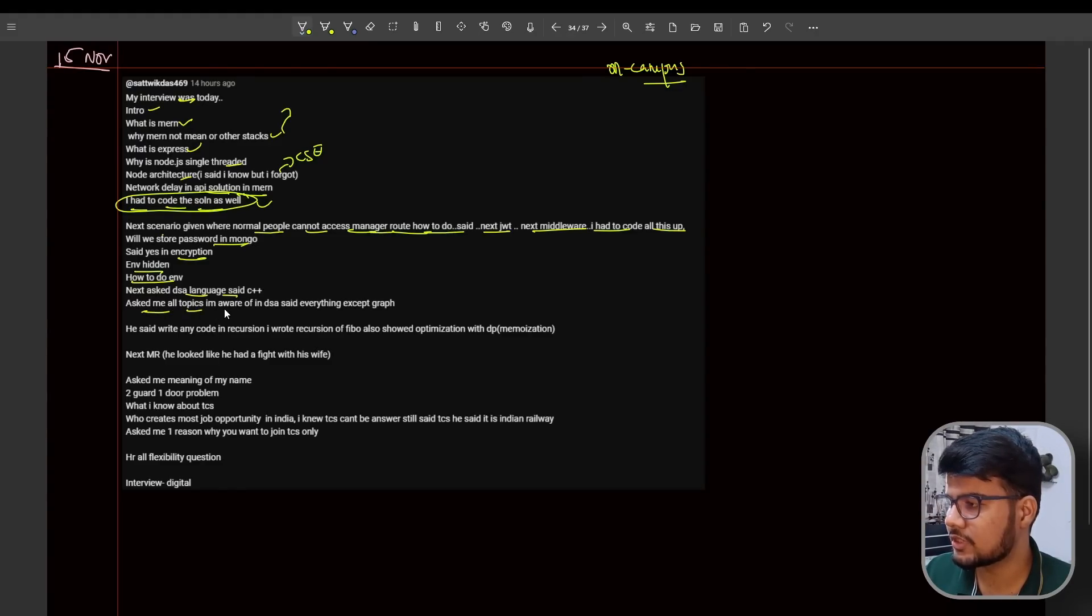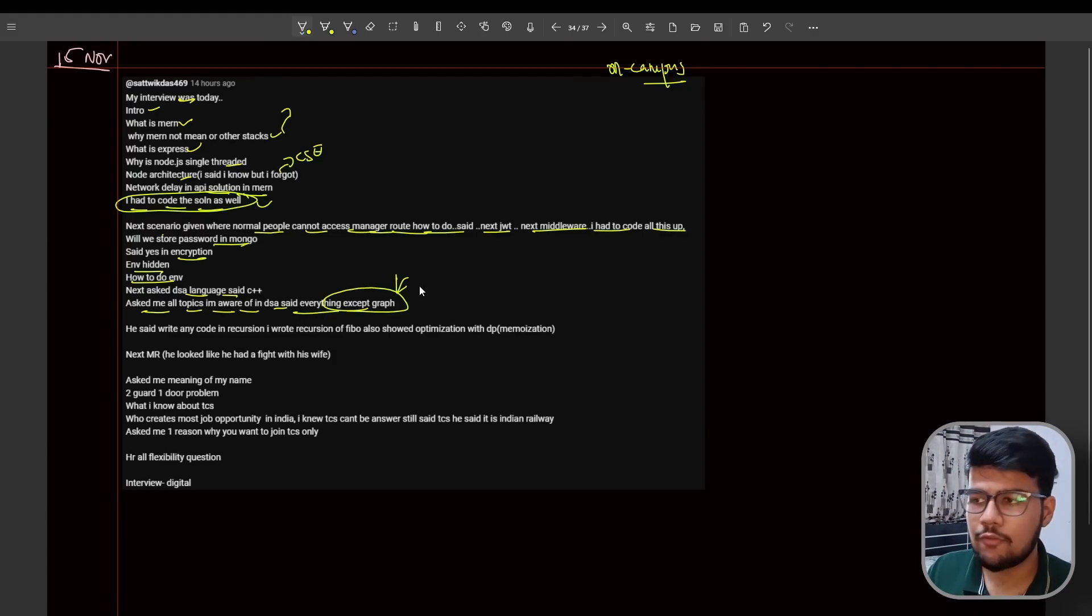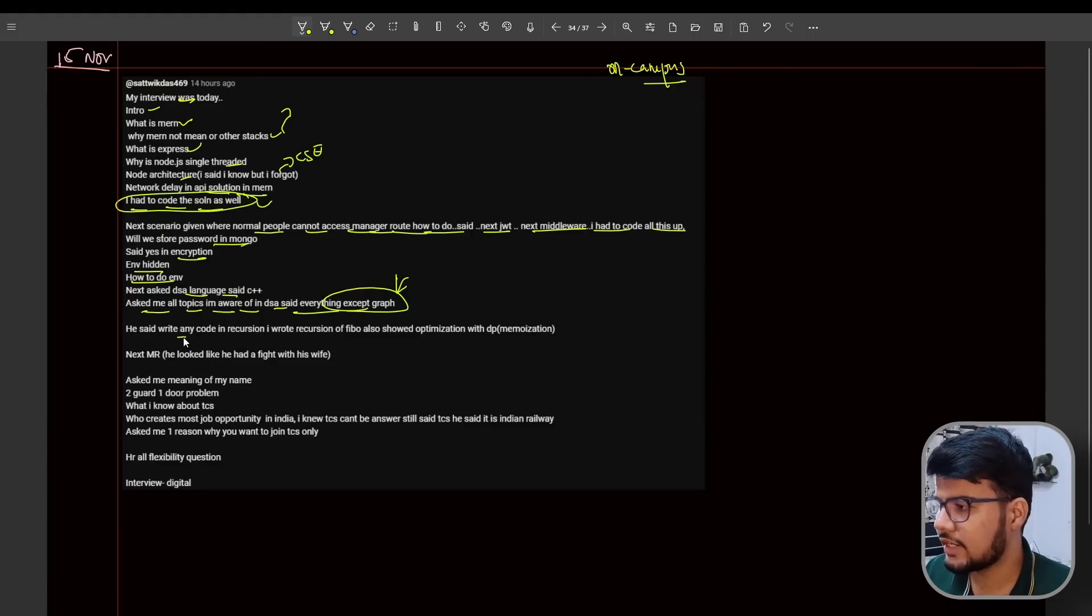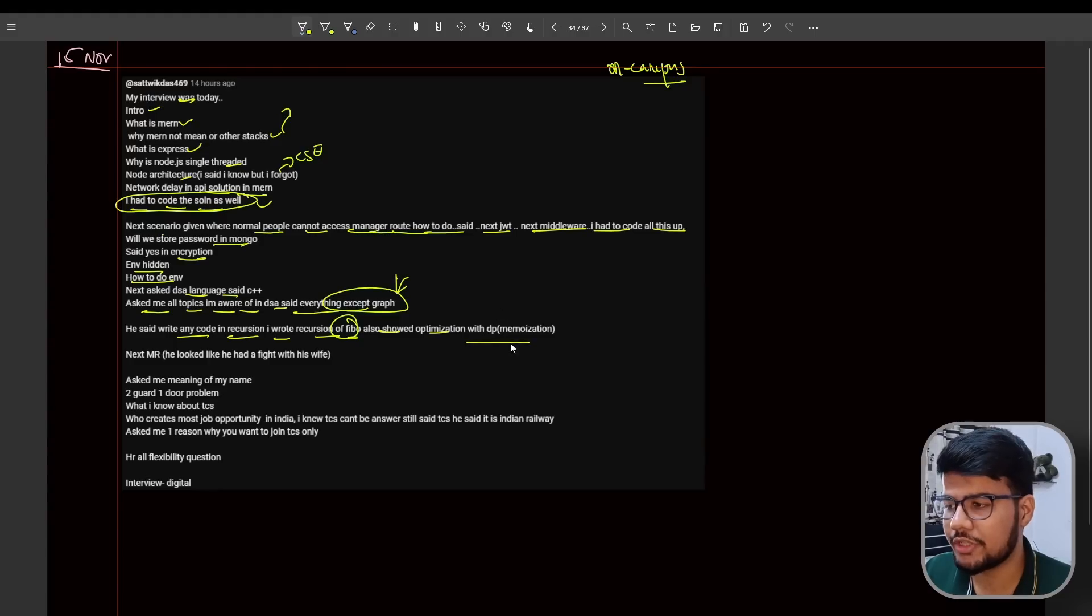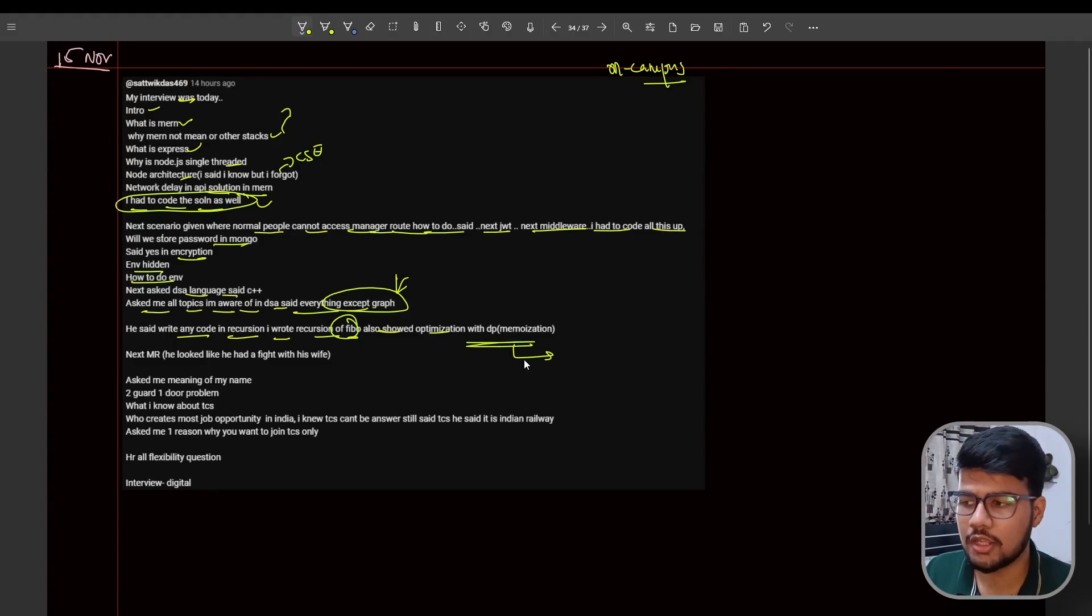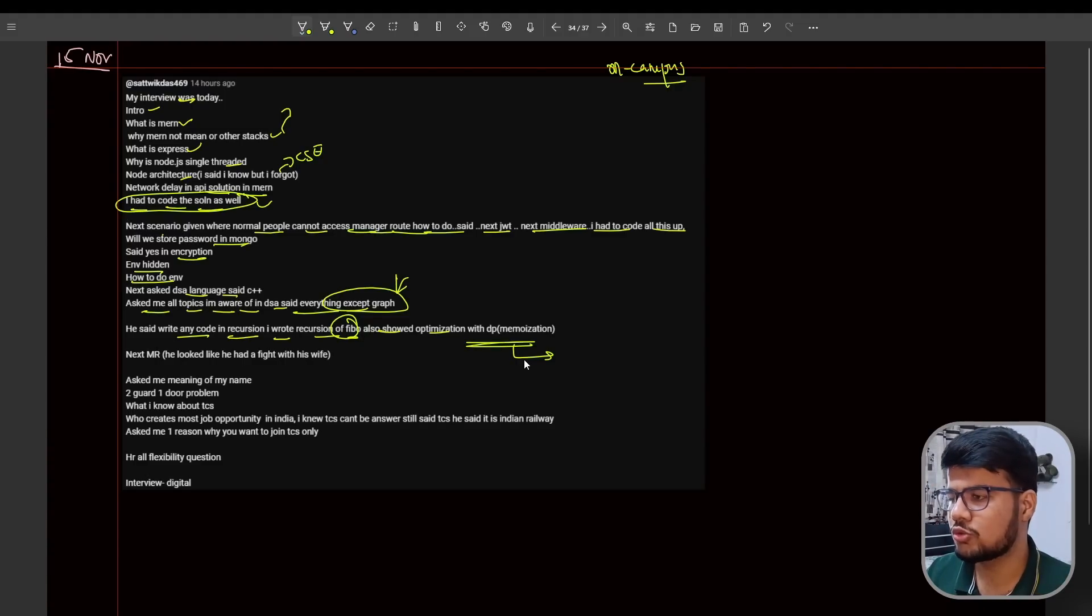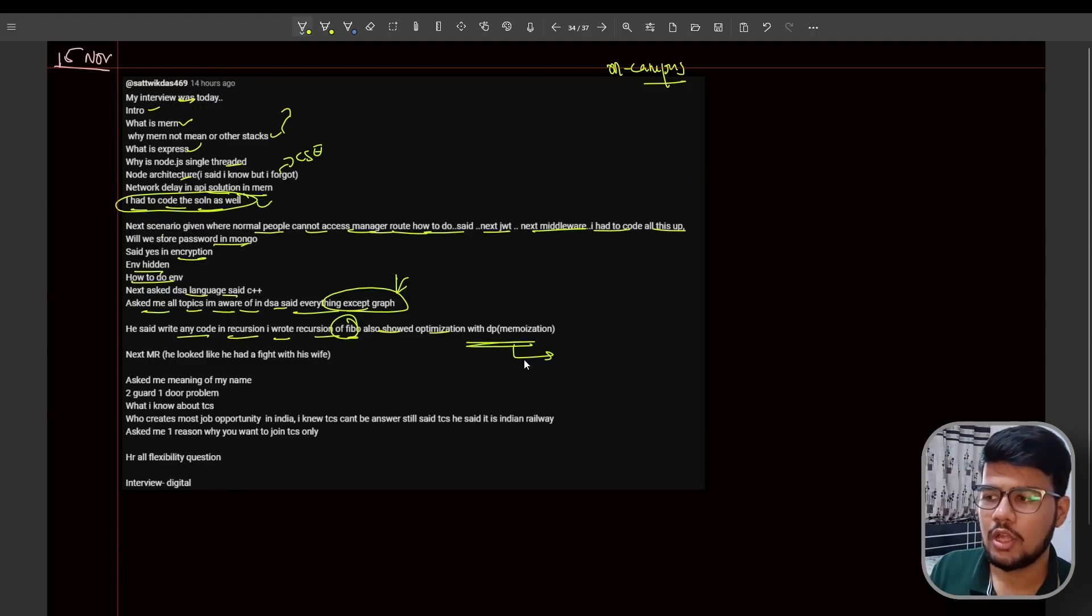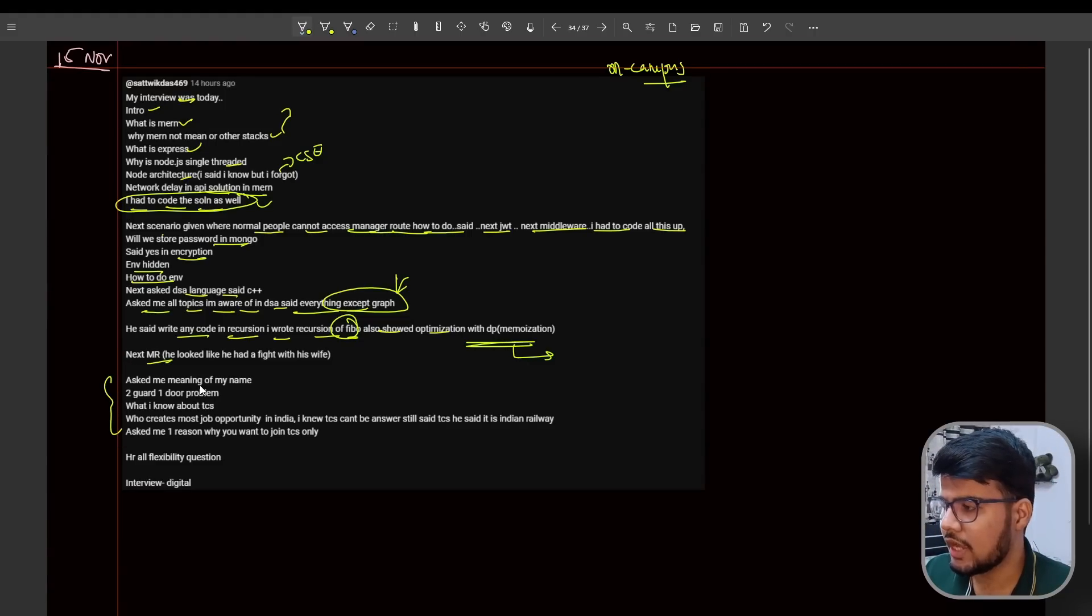Next, DSA language was C++. Asked me all topics I'm aware of in DSA. I said everything except graph. Guys, in this video I'll be taking you through multiple graph questions because in the experiences I got, all of the interviews probably have graph topics there. He said write any code in recursion. I wrote recursion of Fibonacci and also showed optimization using DP memoization. This isn't new because I created a podcast with Adesh Kulkarni who also got the same question, where the interviewer told him to write Fibonacci code in all three patterns of DP: memoization, tabulation, and space optimization.